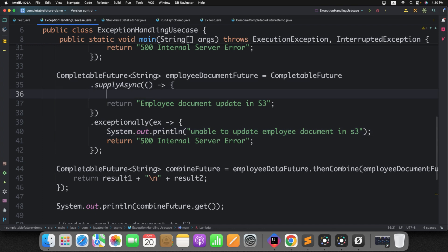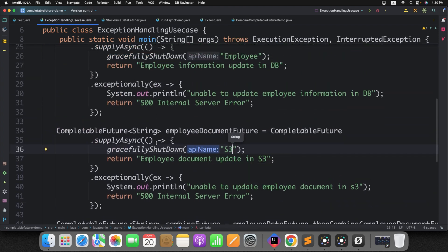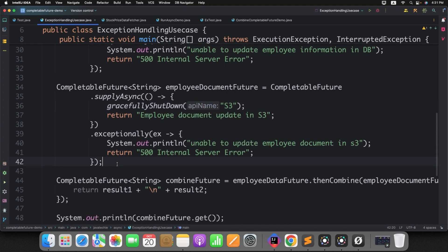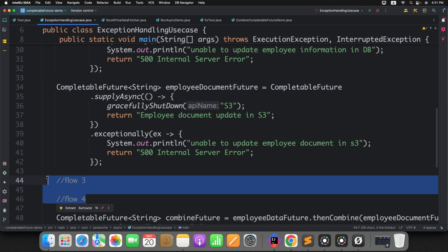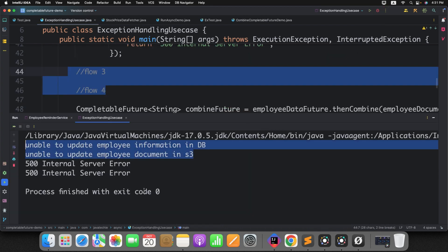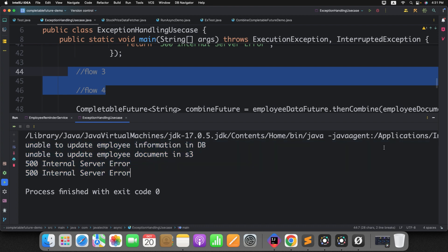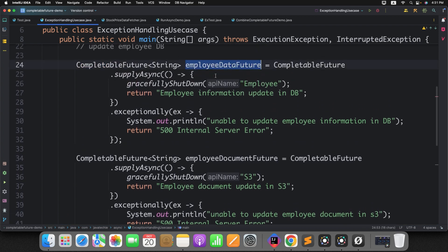You can do the same for the other flow — add .exceptionally() with a message like 'Unable to update employee document.' Now let me forcefully throw an error in the second flow as well. Both flows have an issue now, but by handling exceptions individually with .exceptionally() in each chain, any additional flows or callback chains beyond these two would still work — that is what we just validated. Let me run it and see the output — both error messages appear as expected.